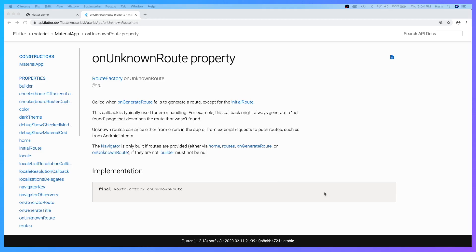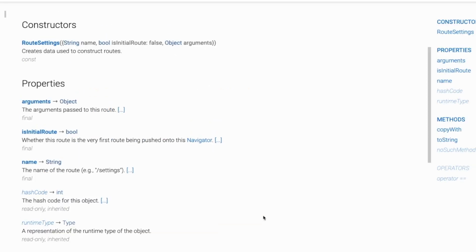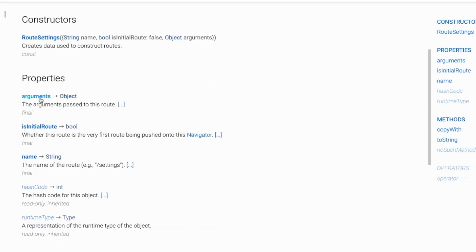What is this settings? Inside Flutter documentation on onUnknownRoute property, it is usually used for not found pages that describe the route that wasn't found. So RouteSettings have different arguments and you will have this name property. We are going to use this name property for us to get what route the user has entered inside our Flutter web app.